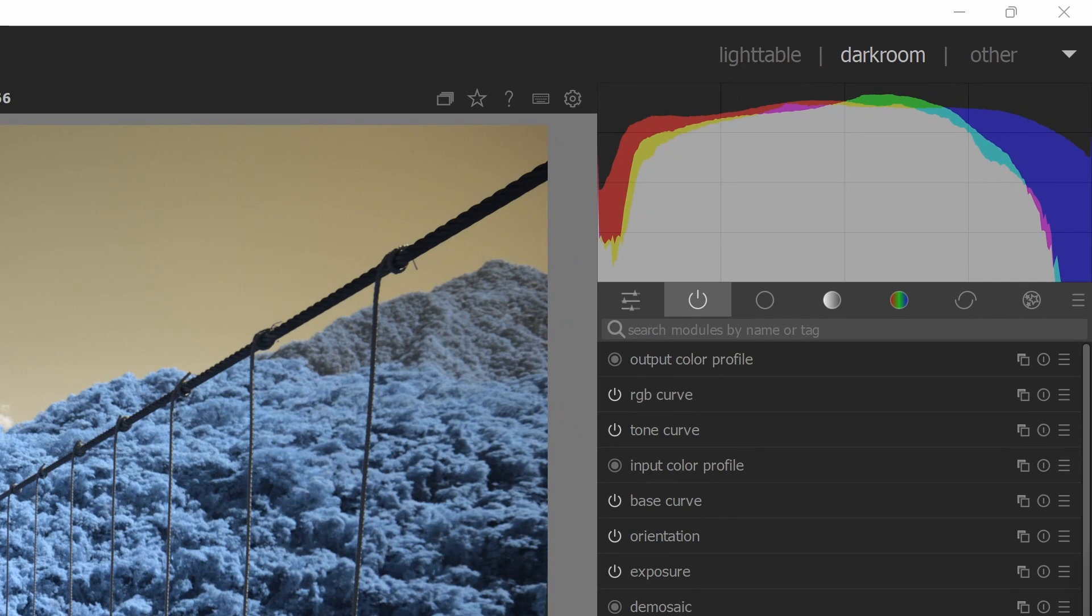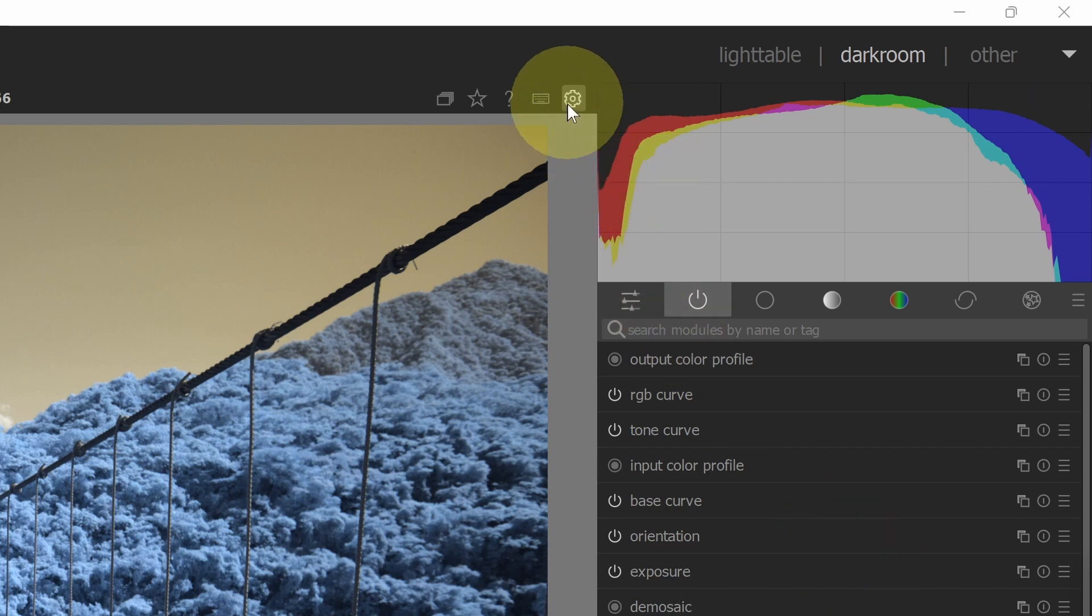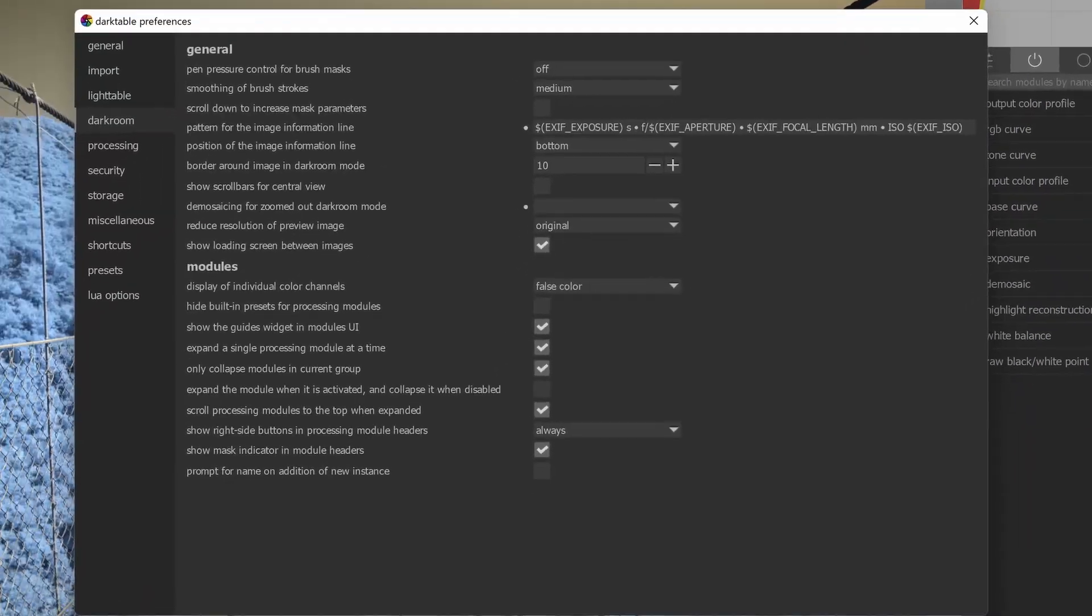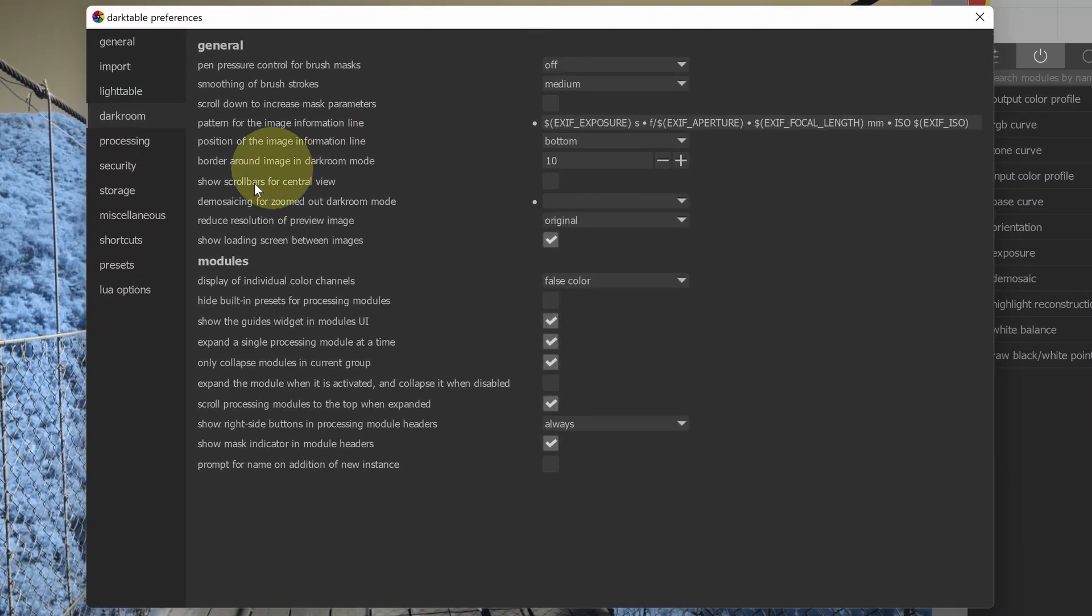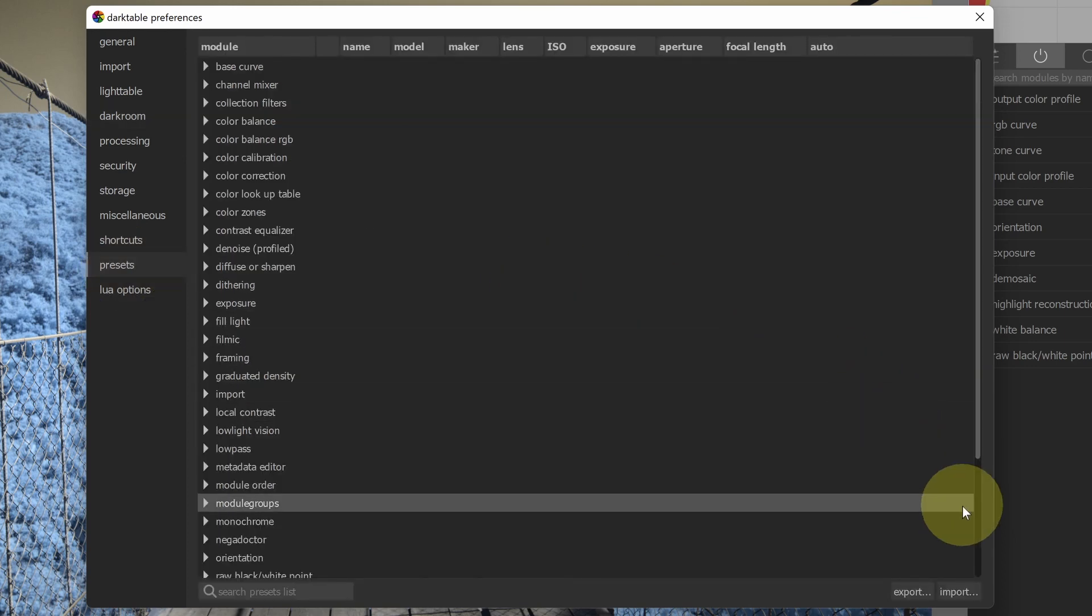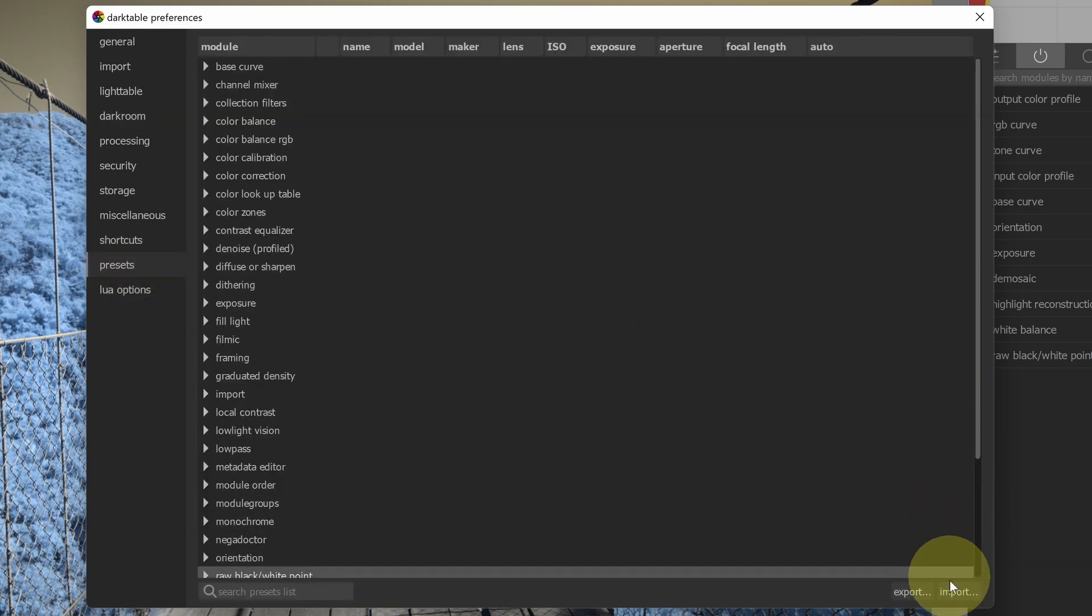The first thing we're going to do is open the global presets. If I go up to this gear here that will show global presets, I want to click on that. From here, I can click on the presets tab on the left side of the screen. From here, I can import the presets. I'll go to the lower right hand corner and select import.